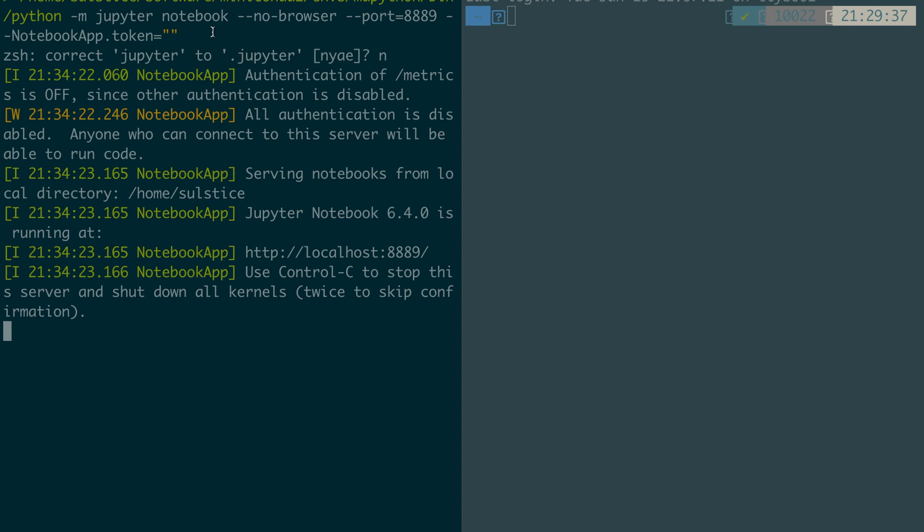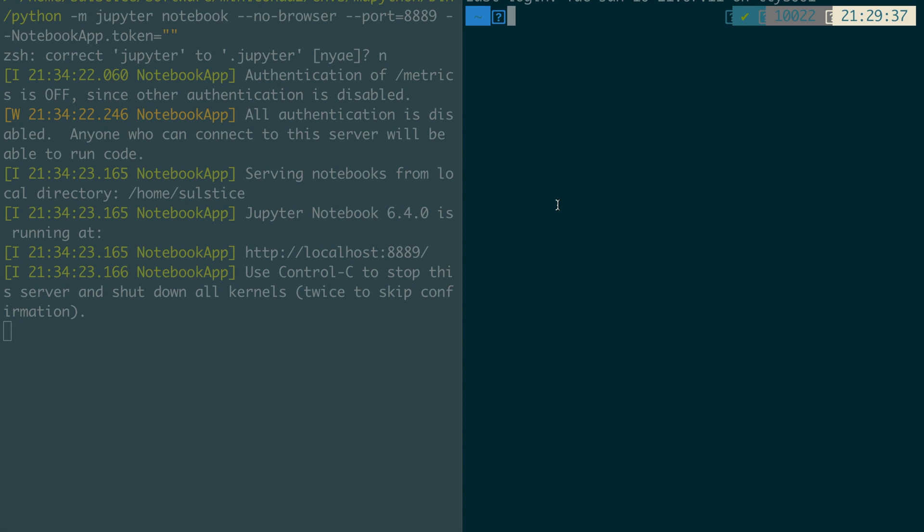Now let's run that notebook. You can see here all authentication is disabled, meaning I can now access that server. The server is now running on 8889. I would like that server running there to be on my local machine, on my Mac computer. This command will hold for Linux and Mac computers.